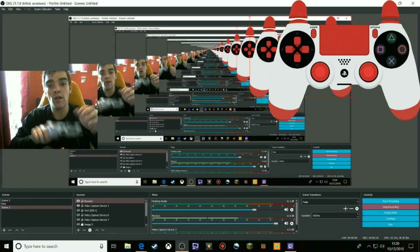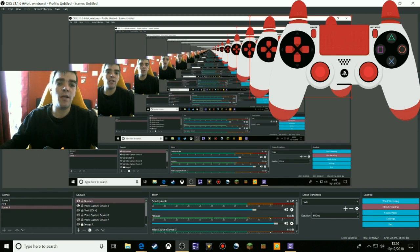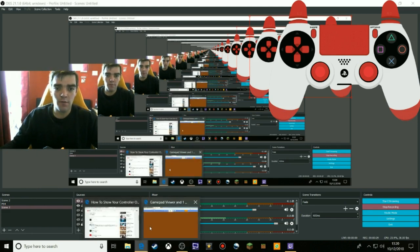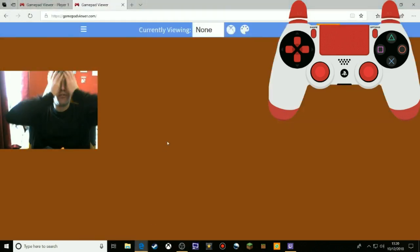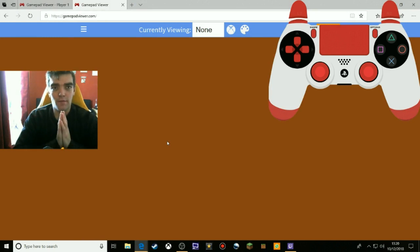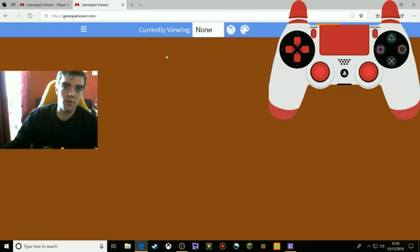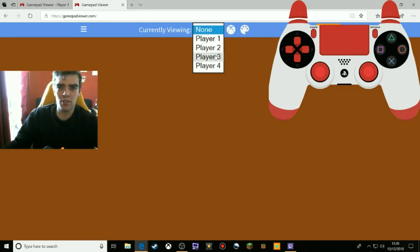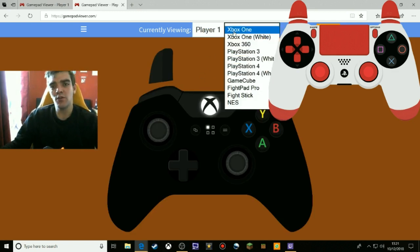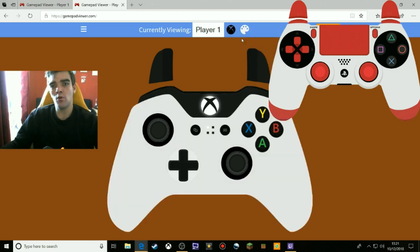What you need is a control pad and a wire. I put all the links I used down below. First thing we need to do is go to gamepadviewer.com and then select your pad — player one. There are various control pads you can use.